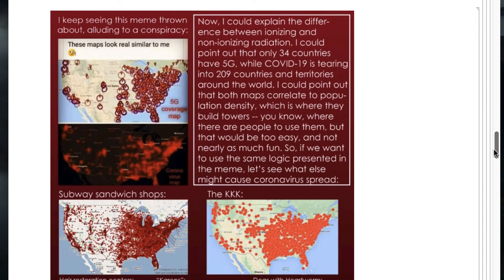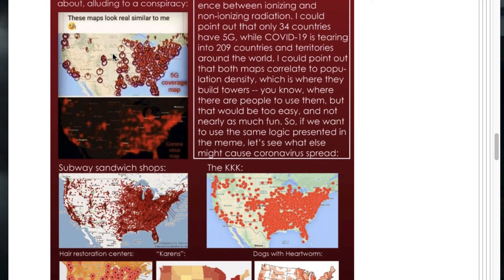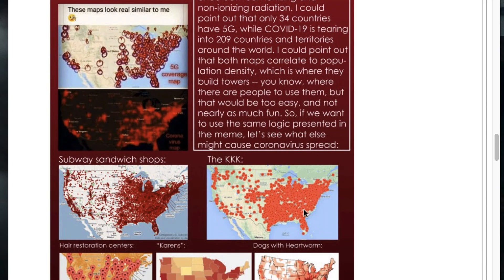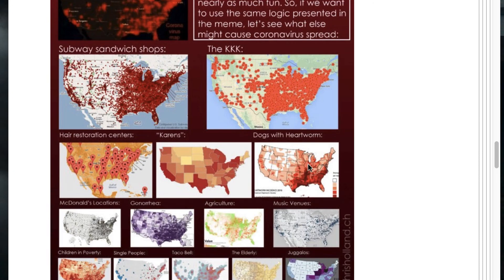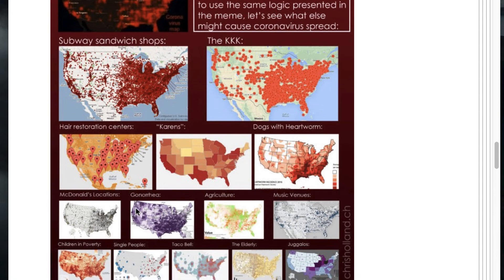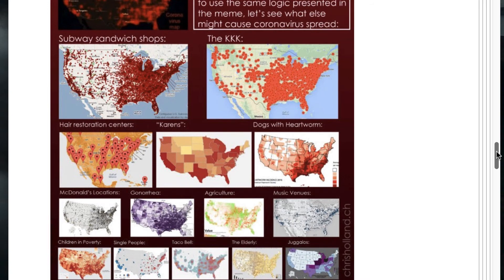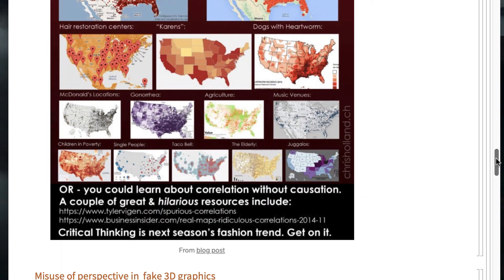Let's look at the problem of spurious correlations. Here's 5G coverage, Subway sandwich shop locations, KKK outfits, dogs with heartworm, and McDonald's locations — and they're all showing the same thing. The reason they mostly show the same thing is presumably all of these are roughly correlated with population: lots of people live east of the Mississippi and not so many west of it except on the coasts. Beware of graphics that show spurious correlations.